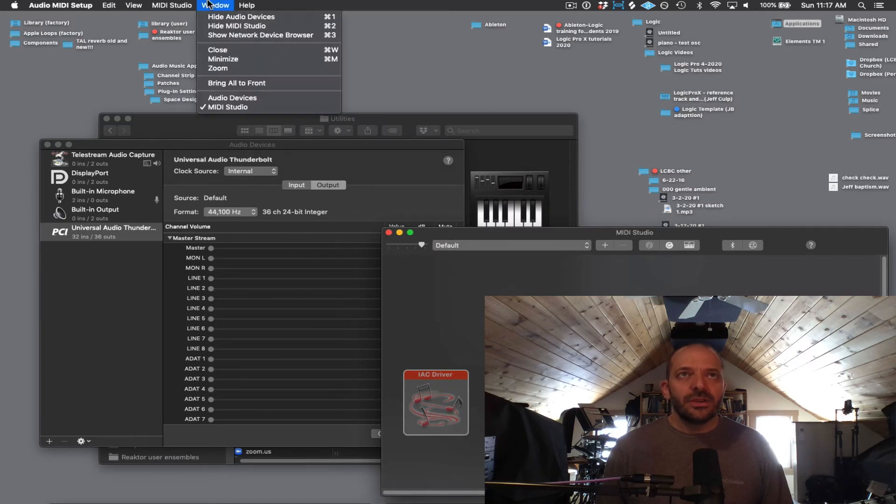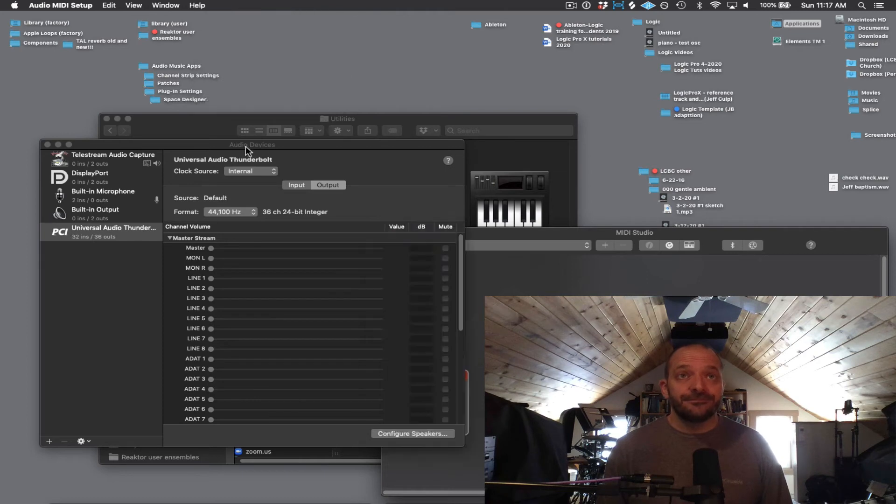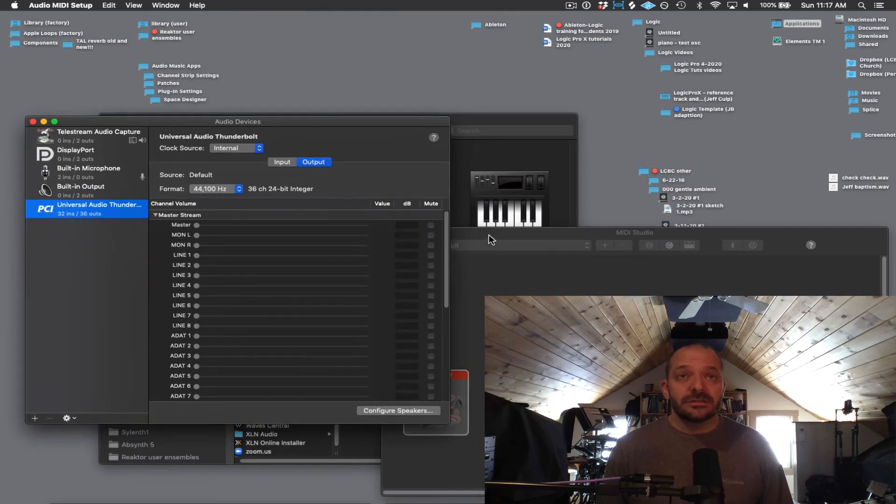Then go into Window, and just make sure it says Show Audio Devices, Show MIDI Studio, and click on those.